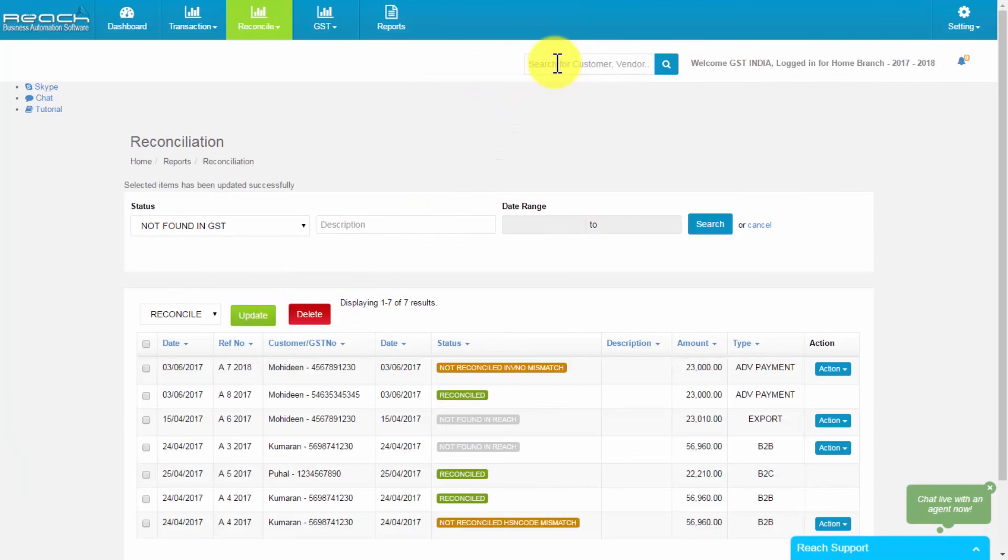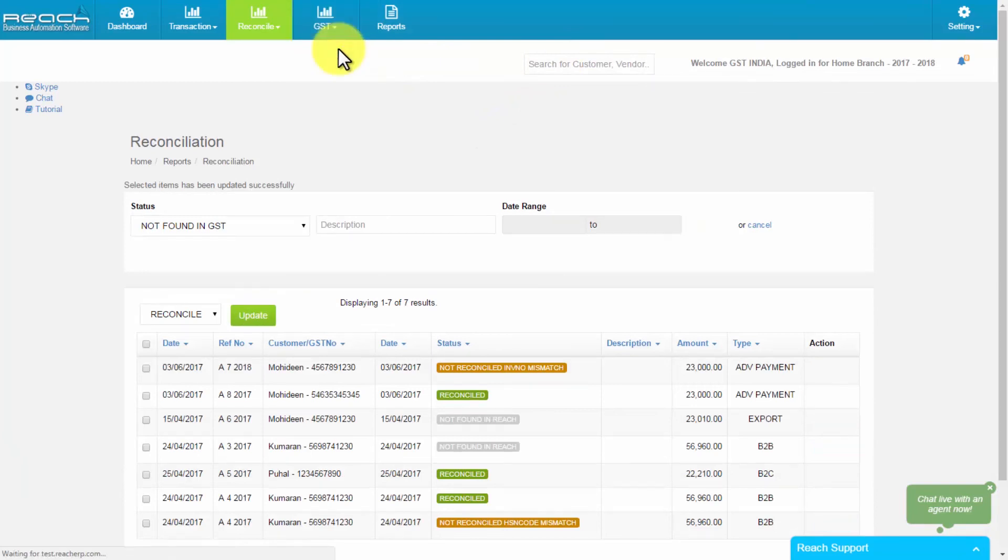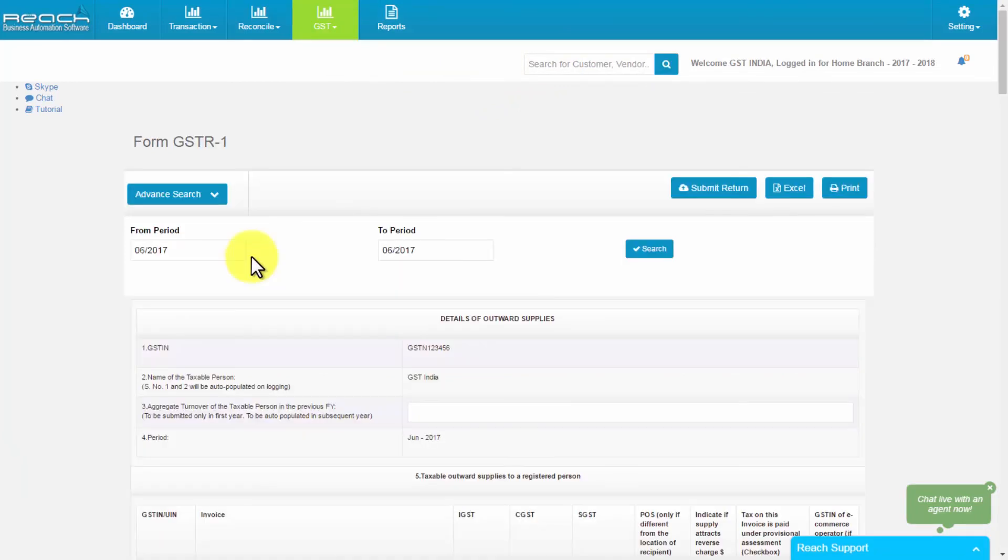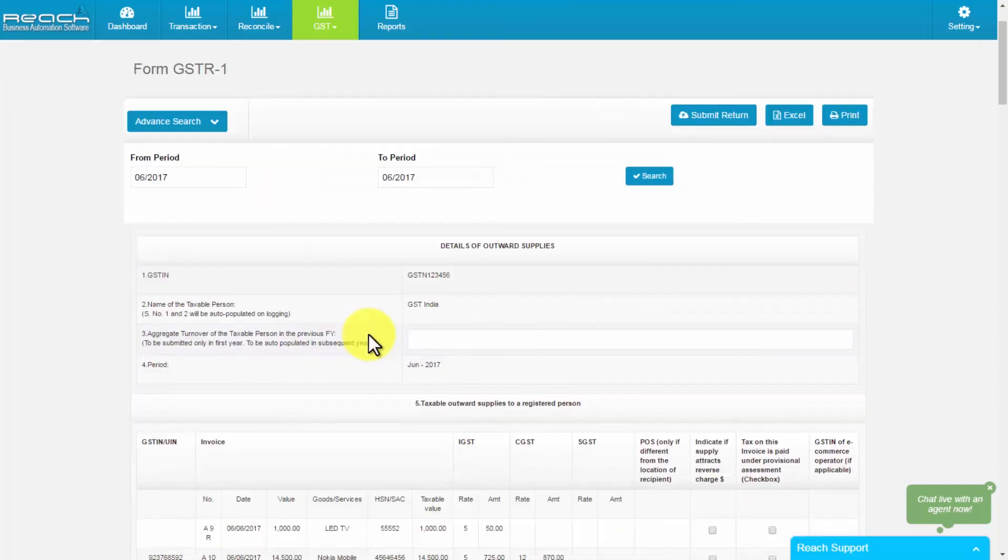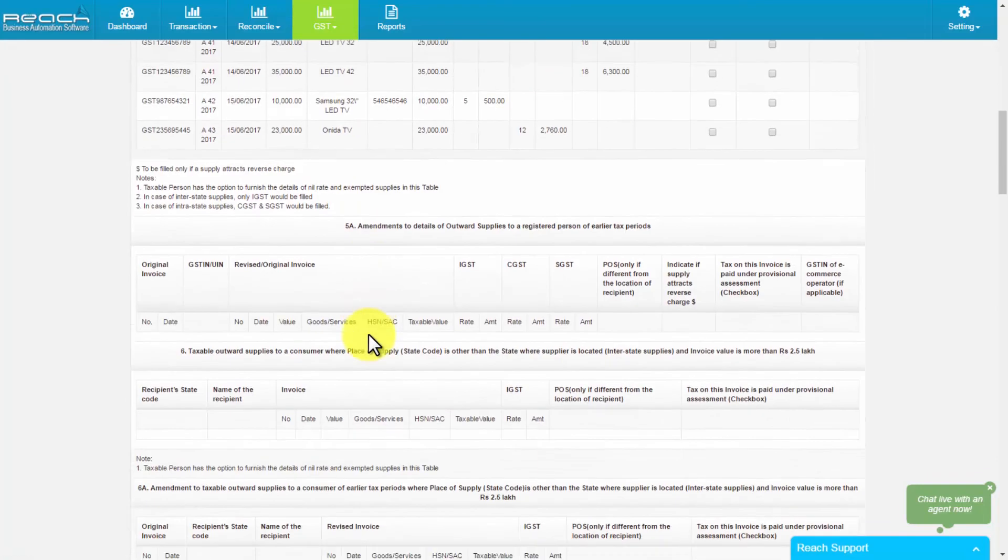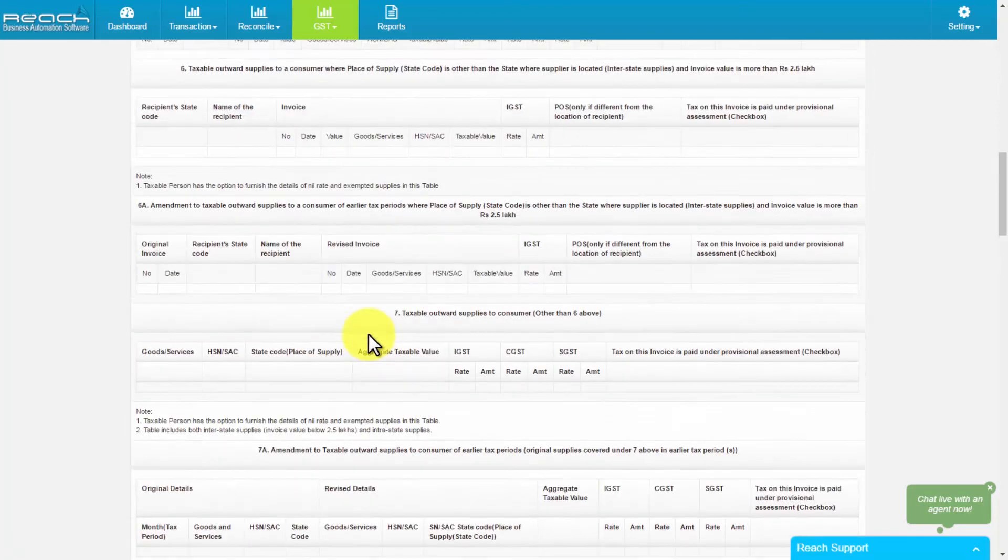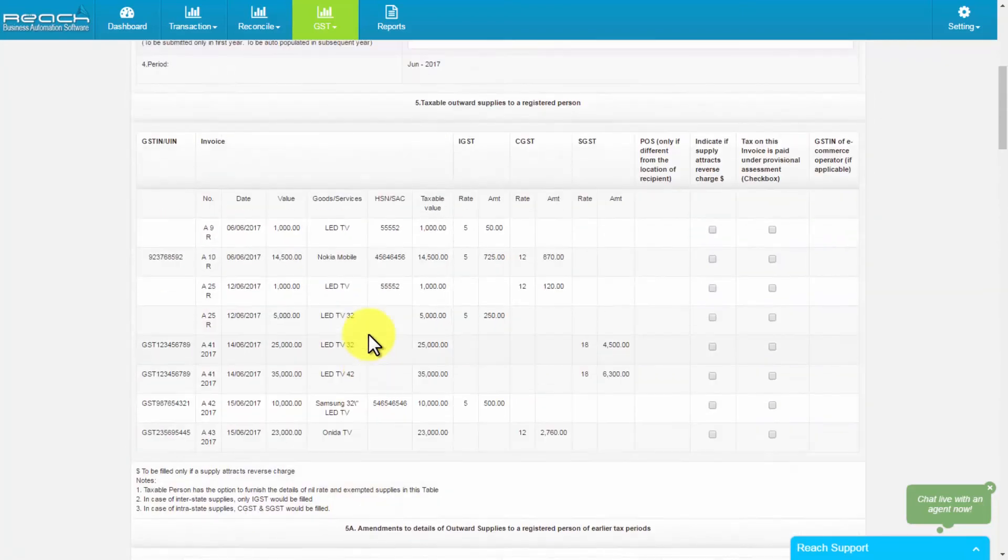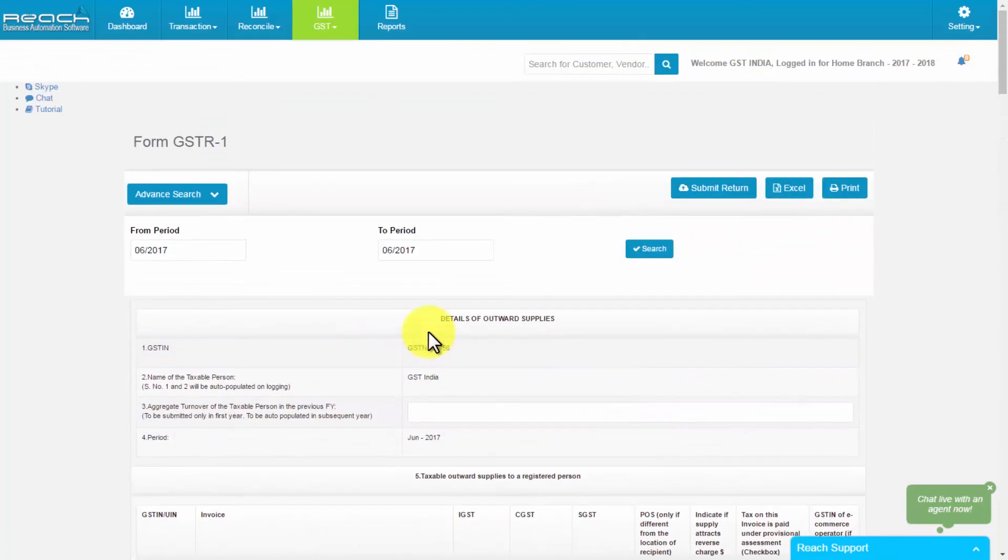At last, we will see how to file GSTR1. Select GST form 1 from GST tab. Then select the period of GSTR1 which you are to submit. Before submitting, make sure that you check the form. Then select submit return. Now your GSTR1 file has been uploaded.